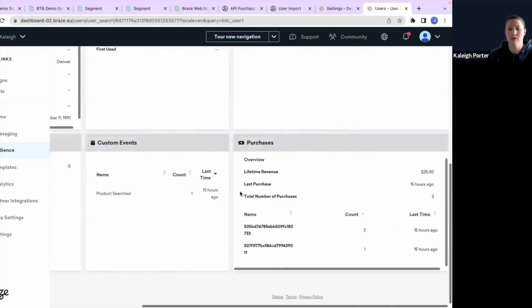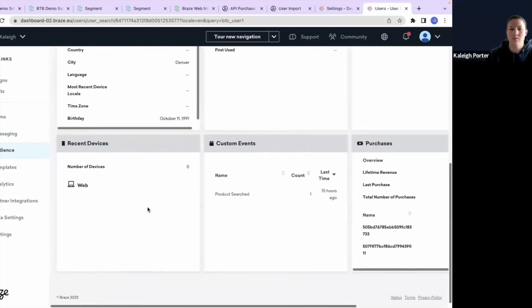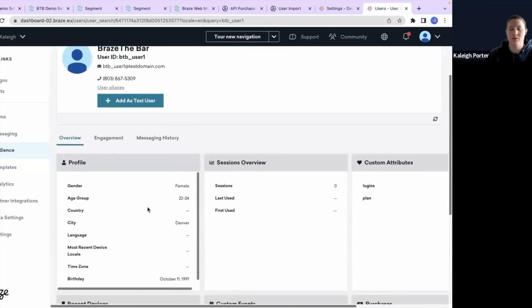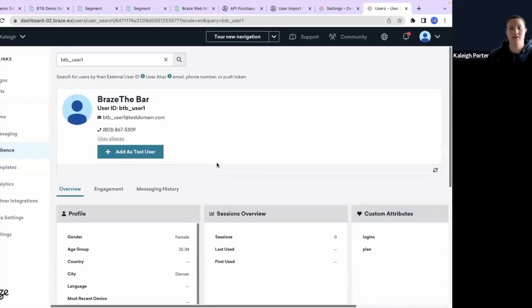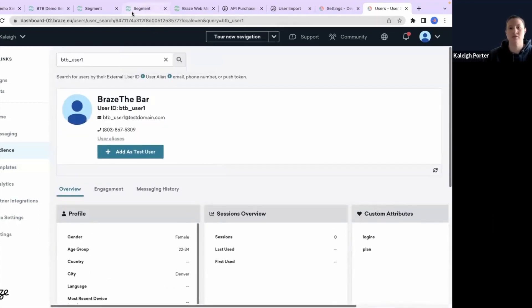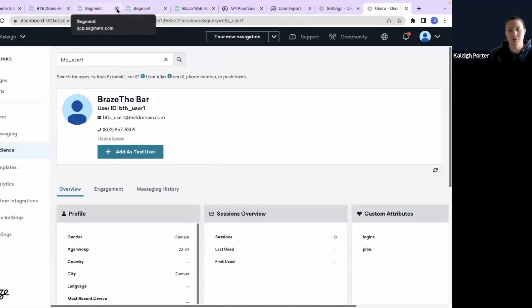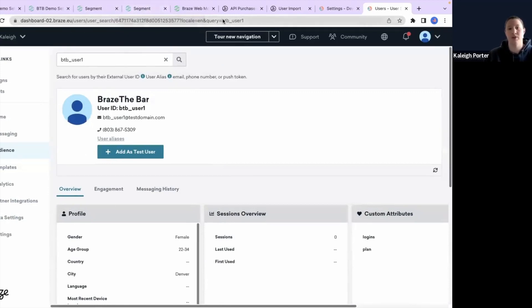We can see how the power is really quickly sending data over from Segment, configuring those mappings, troubleshooting any errors that you might have, and being able to fully customize what that mapping looks like.